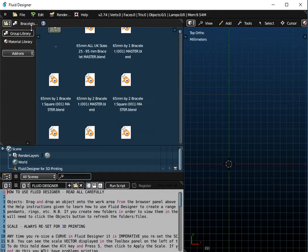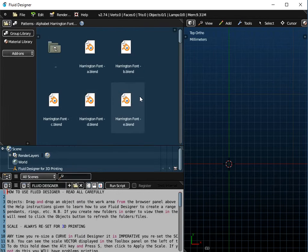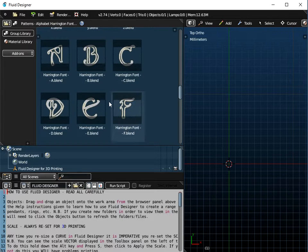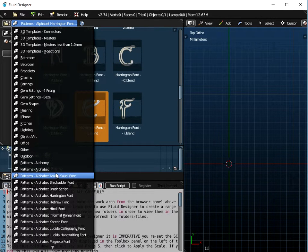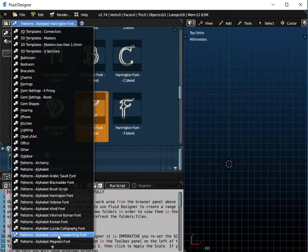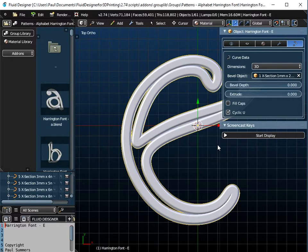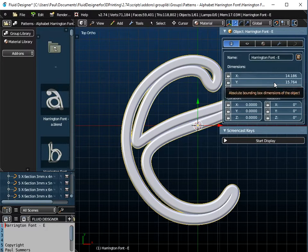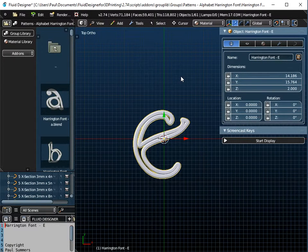So if I just go to File and New, I'm going to start off by going to Harrington fonts and use the capital letter E. Clearly you can use any of these fonts — Arabic fonts, Hindi fonts, calligraphy fonts, etc. If I just drag and drop that object onto the workspace, you can see it's about 15mm tall. We're going to create a circle of these objects, so they'll be about 30mm across, and we're going to use a 35mm pendant to wrap around.